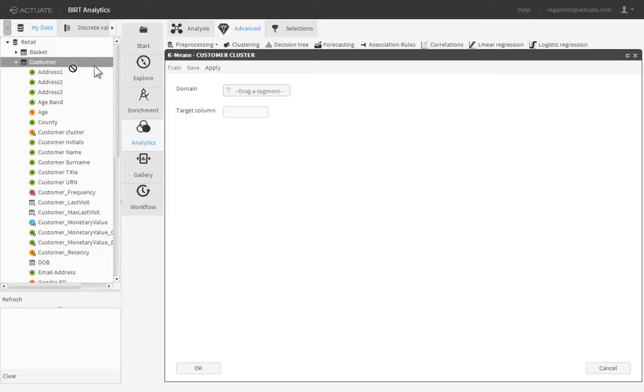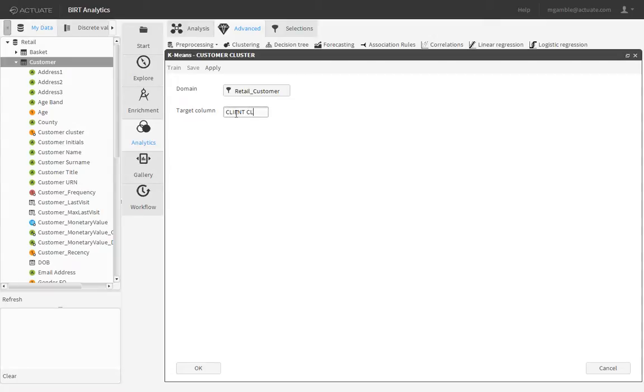Drag the Customers table from the Retail database and drop it into the Domain property. Provide a name for your new field and click OK.